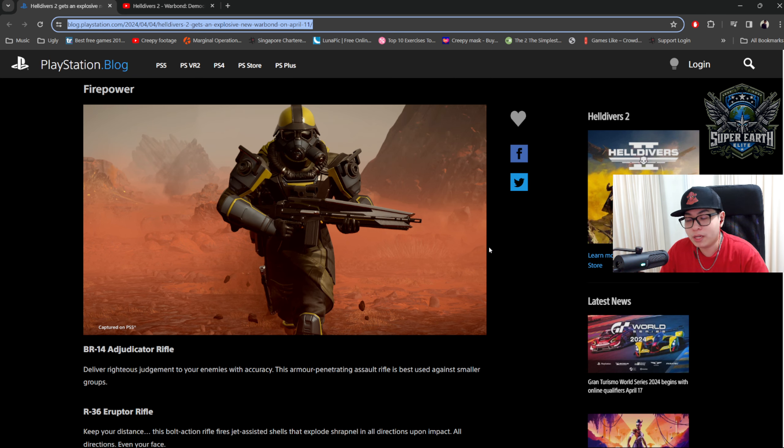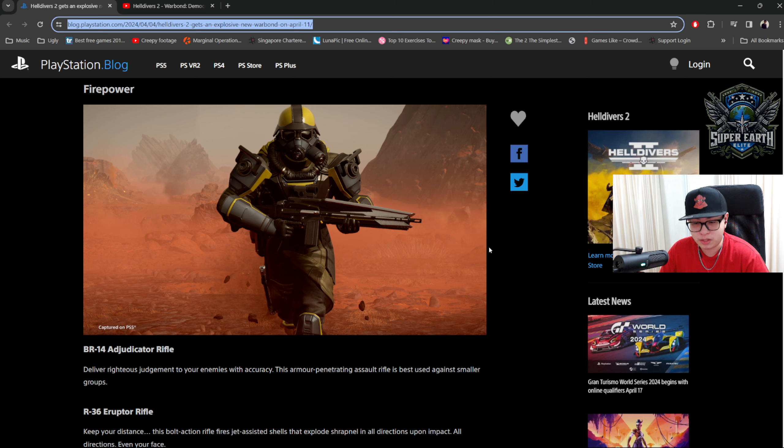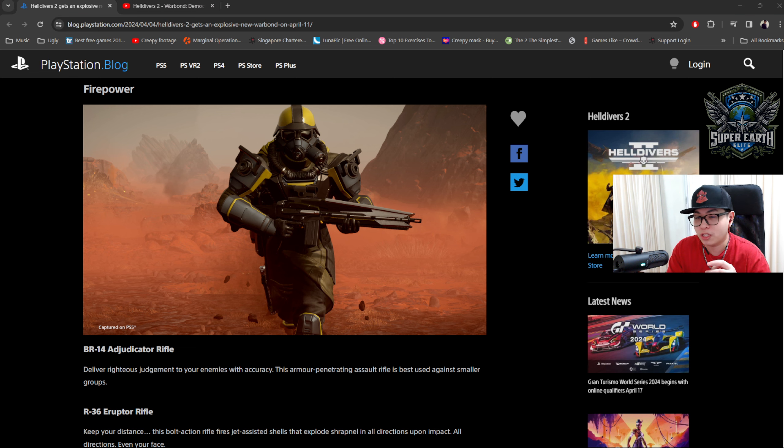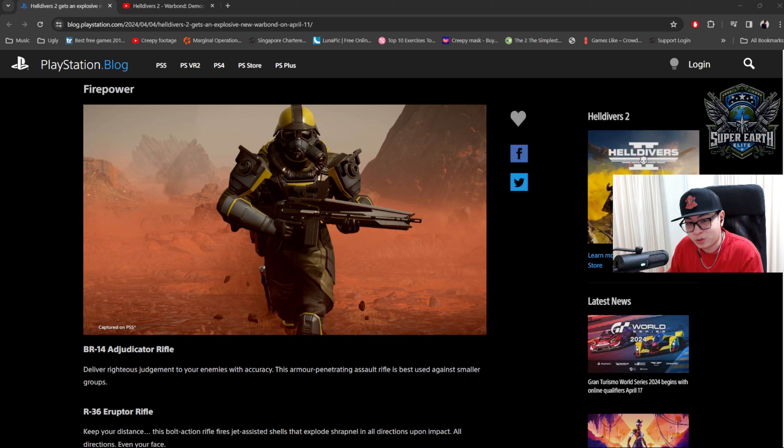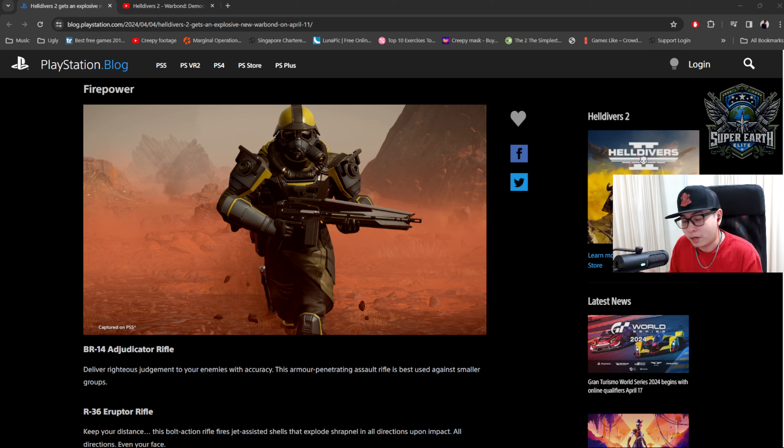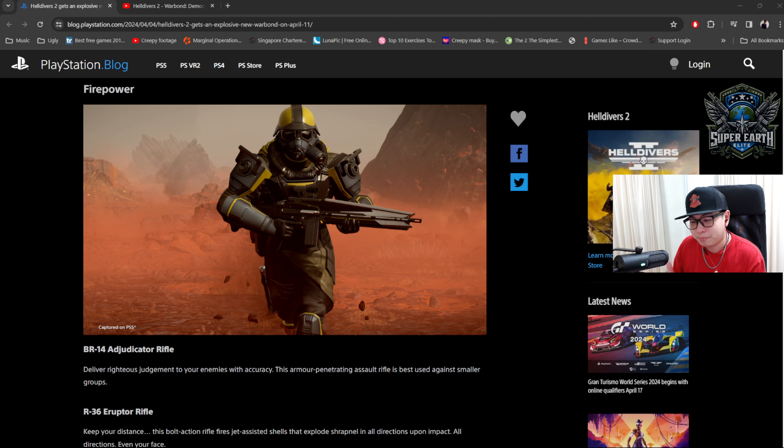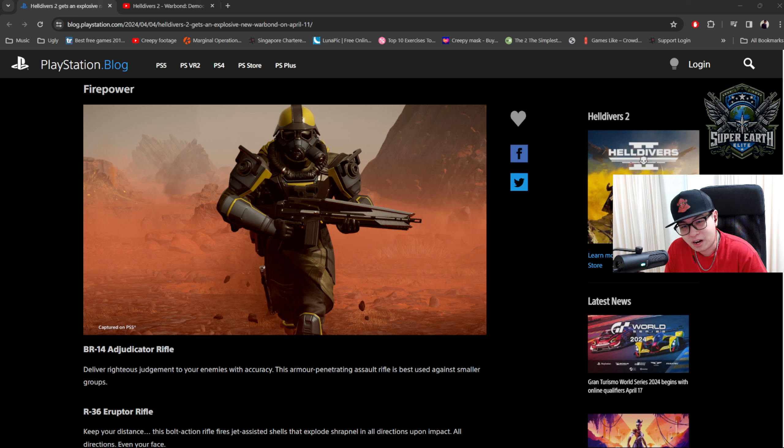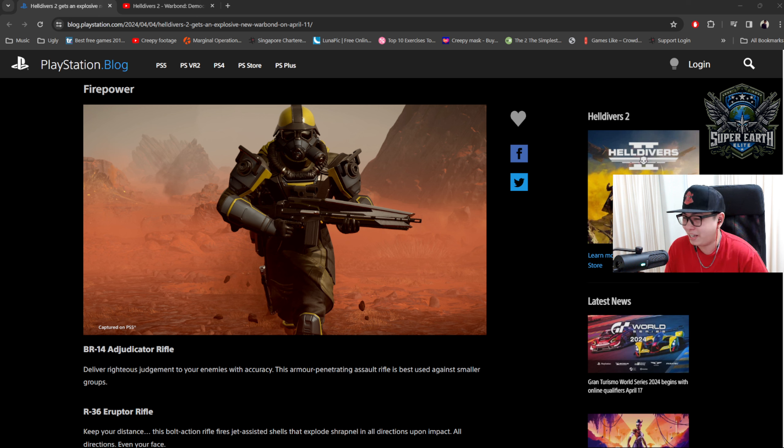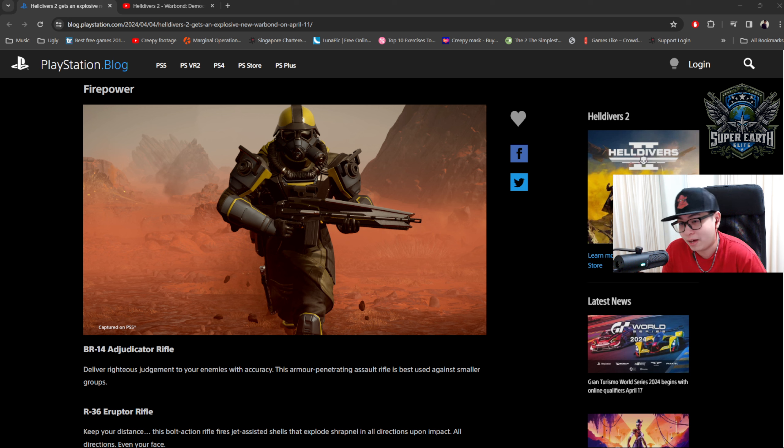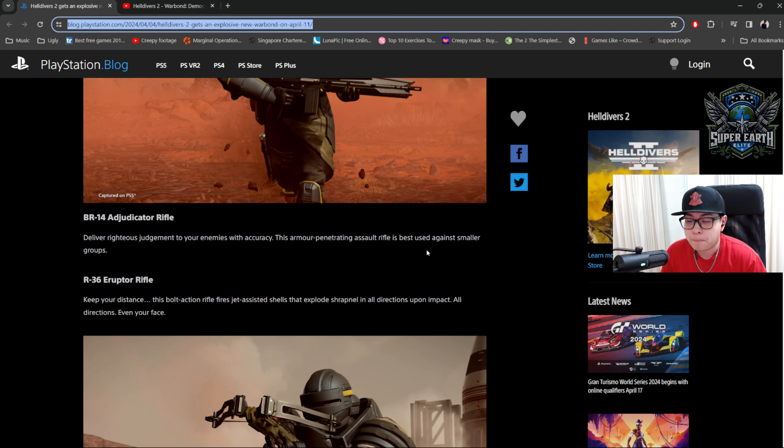In terms of firepower, here's what we are getting. We will have the Adjudicator Rifle. Deliver righteous judgment to your enemies with accuracy. This armor-penetrating assault rifle is best used against smaller groups. So it says armor-penetrating, are we going to get something that's going to supersede the Liberator-Penetrator? Look, I know there's a lot of people out there who like the Liberator-Penetrator, but I'm not a fan of it. I would love to have an armor-piercing assault rifle that really punches through armor, but will it have a fast fire rate, slow fire rate, you know? Not a lot of details. I mean, I saw it firing pretty fast. The Eruptor looked more like a sniper rifle, but I guess we'll have to see once this actually gets into the game. I'm very interested to see how the Adjudicator looks like.